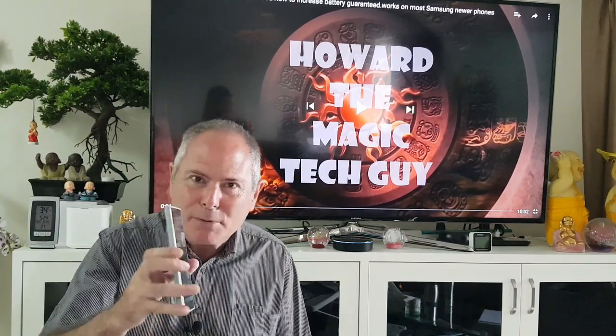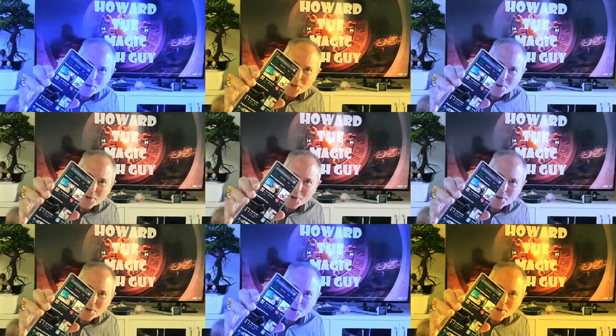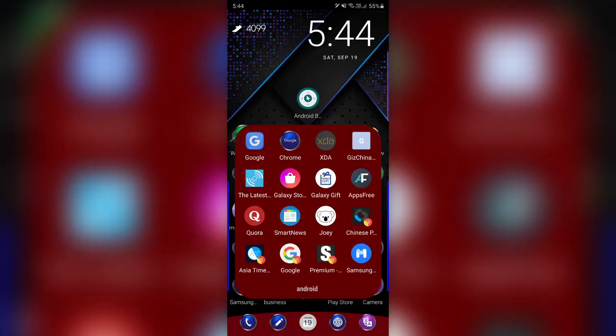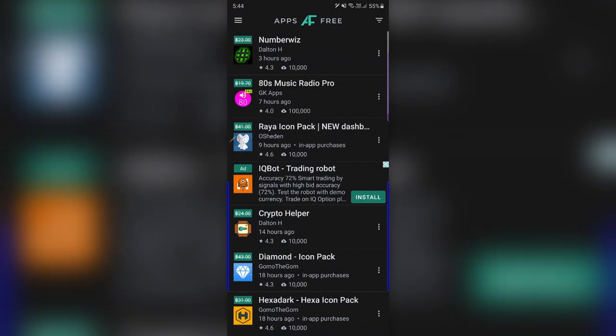The first app, which always has a link below in my notes, is called Apps Free. I'm going to tap on it there, and every day they update this with free apps.